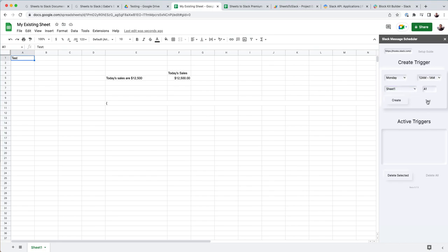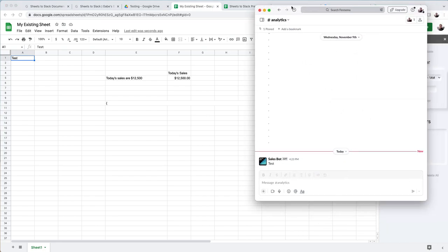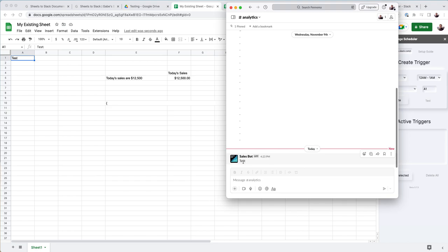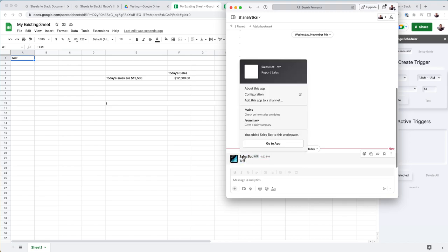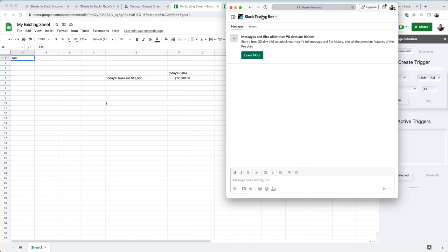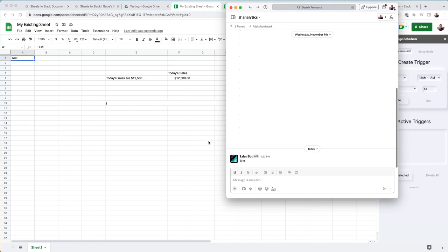And then when you hit test, it should populate right here with, I have it as my sales bot. So that should work properly.